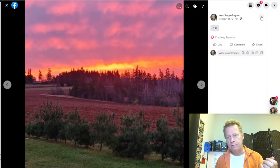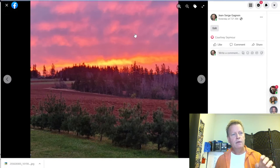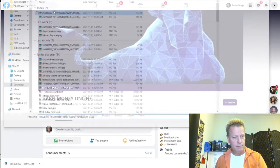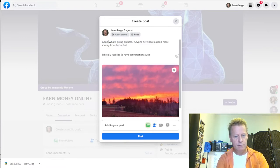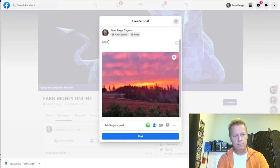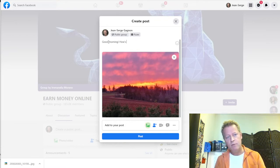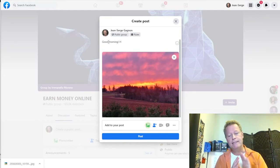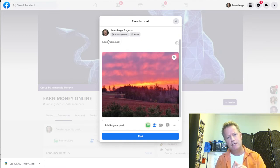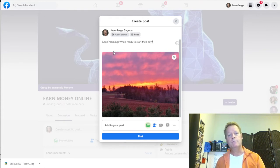I'm just going to take this image, download it, save it to my downloads, then go back to the group and post it. Let's just say 'Good morning' — I'm going to ask a question because that's another thing. In the spam groups, you don't have to post links. I'm just going to post: 'Who's ready to start their day?' — just that, right. I'm actually going to post this.